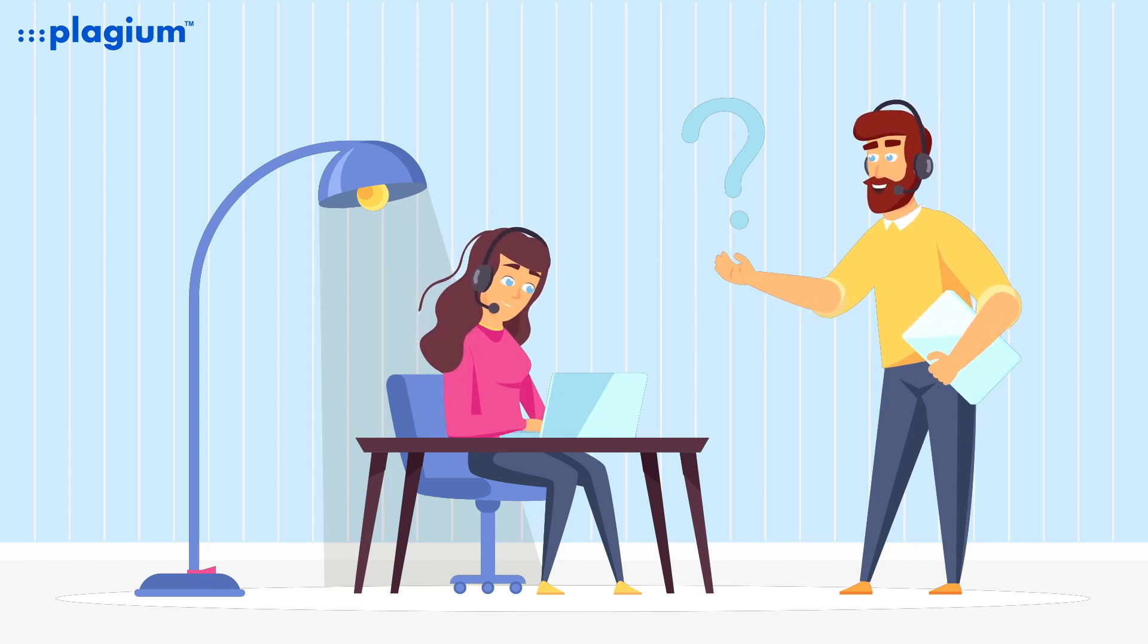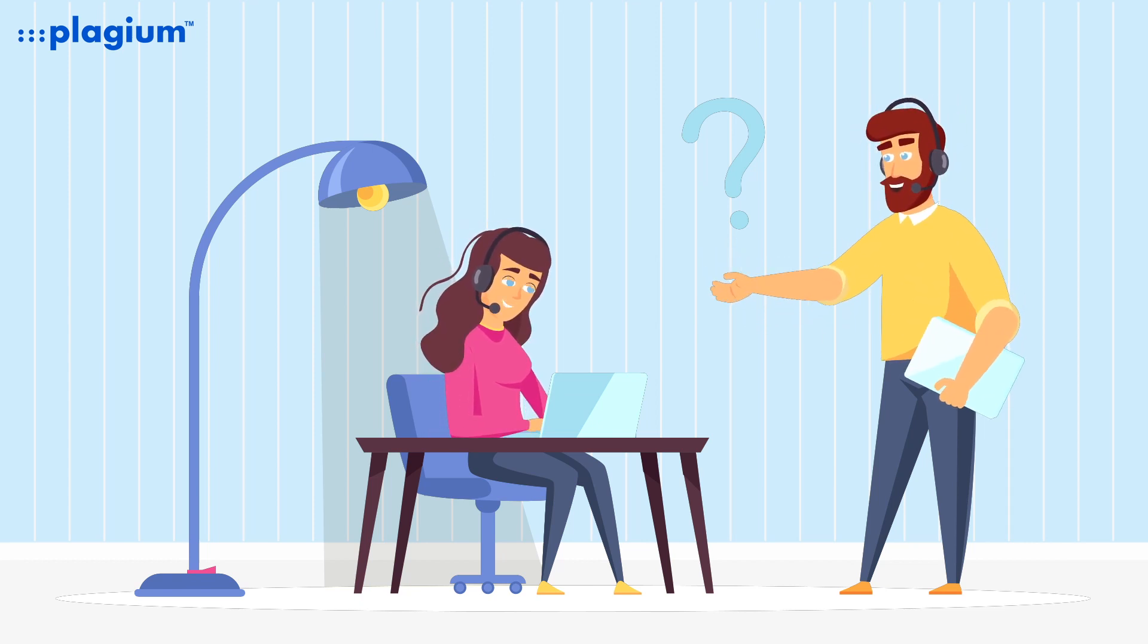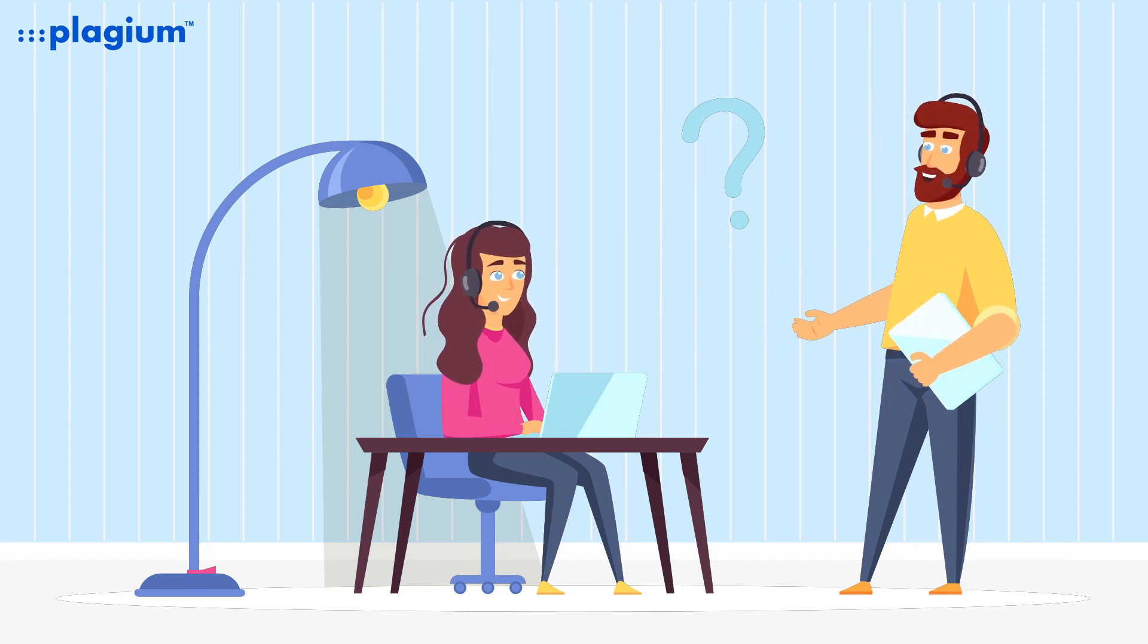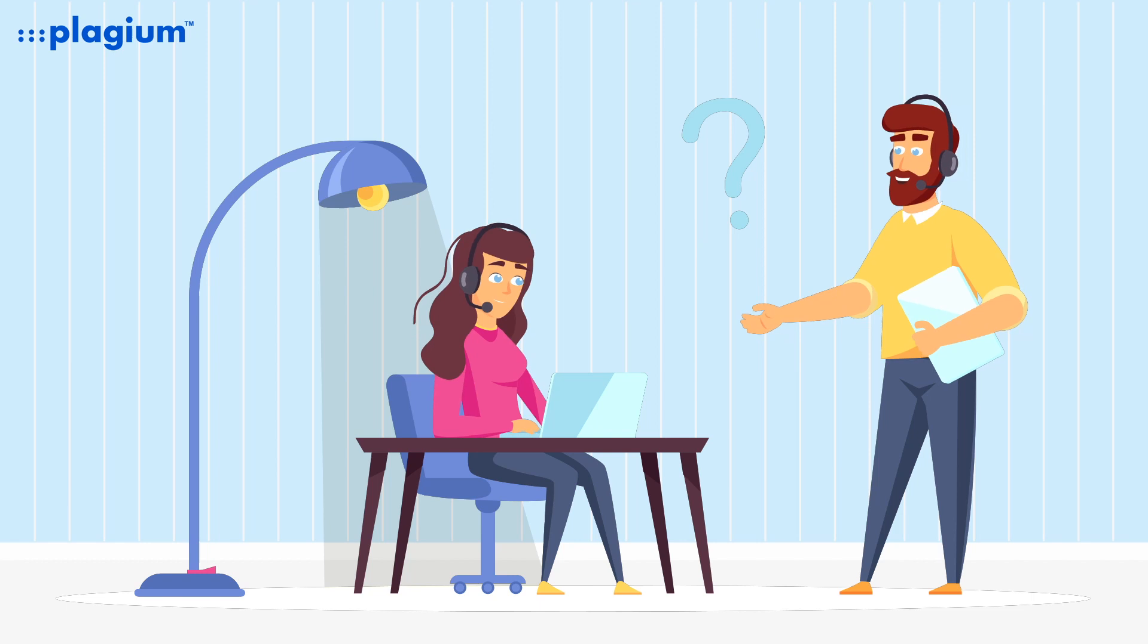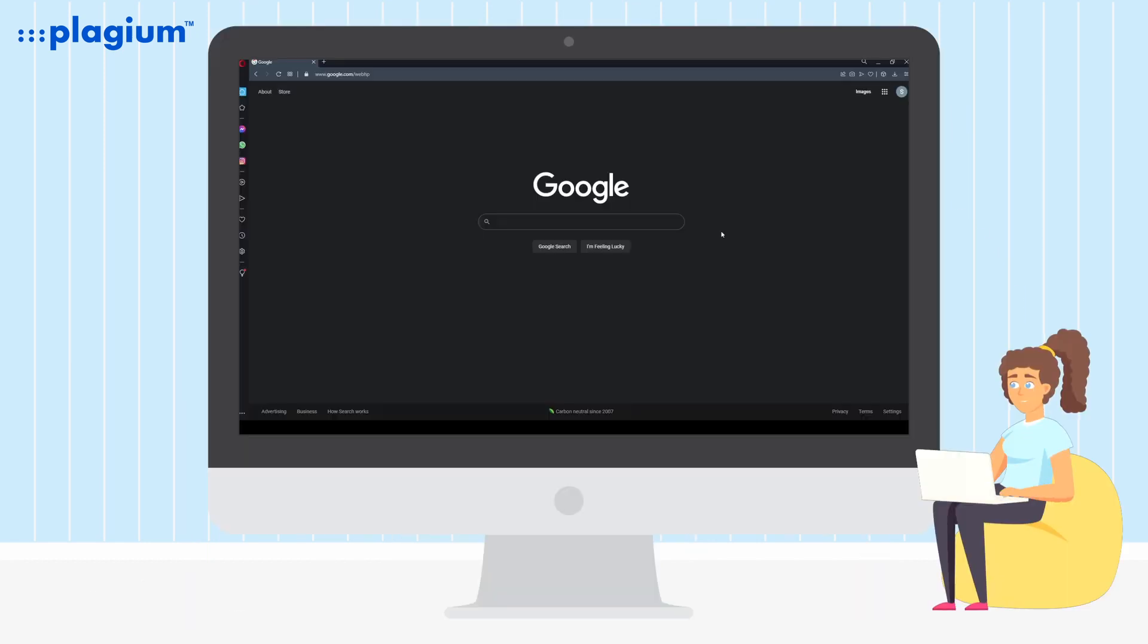Hi, welcome to our Plagium tutorial. Today we are going to learn how to use the Plagium add-on for Google Docs.